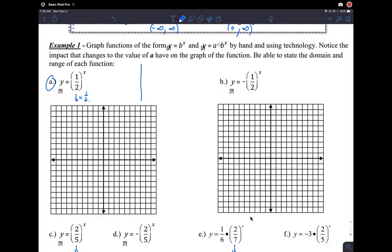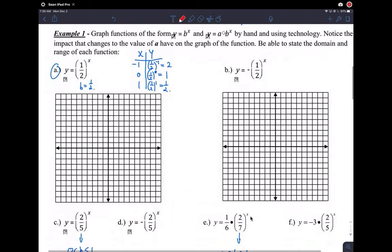Since we're not very experienced at this yet, we're just going to plot some points. Let's try x equals negative 1, 0, and 1. So one-half to the negative 1 gives us 2, because you take the reciprocal of one-half. One-half to the 0 gives us 1, since anything raised to the 0 power is 1. And one-half to the first power gives us one-half.